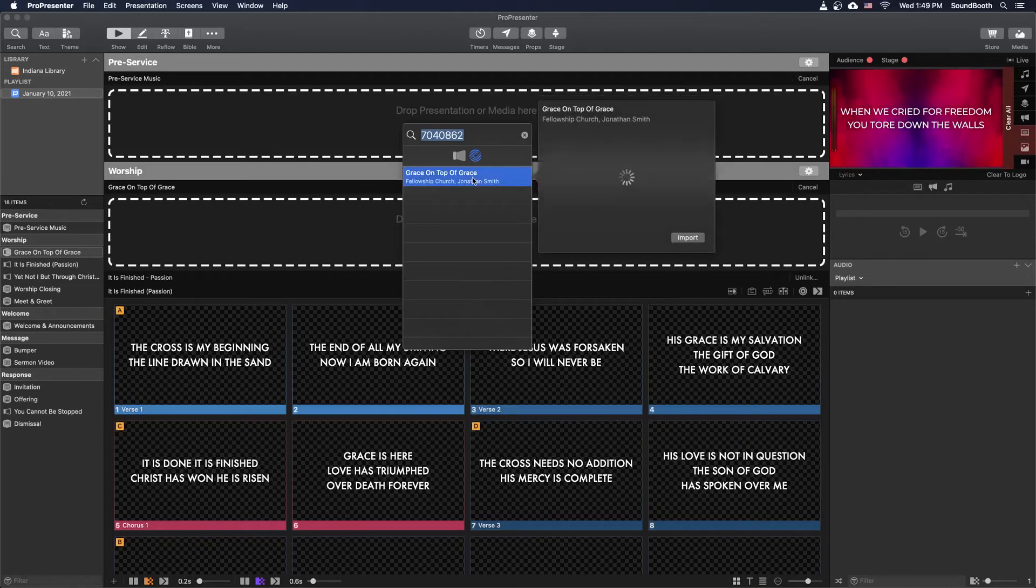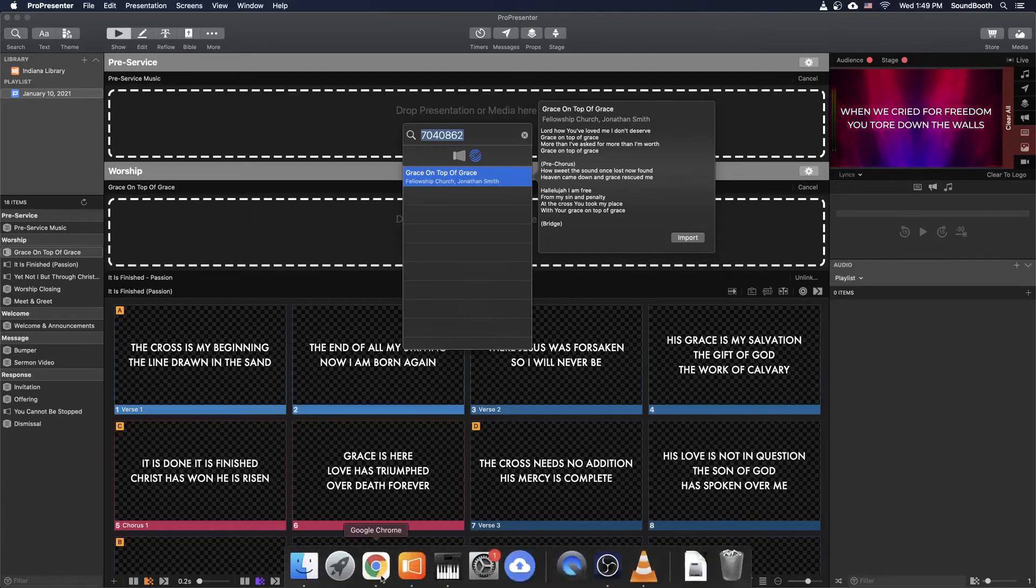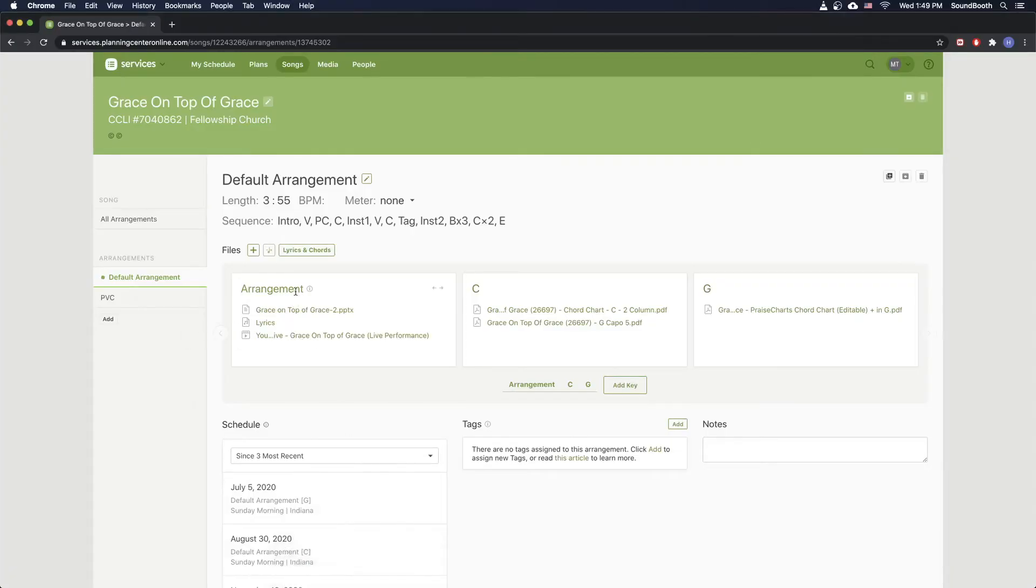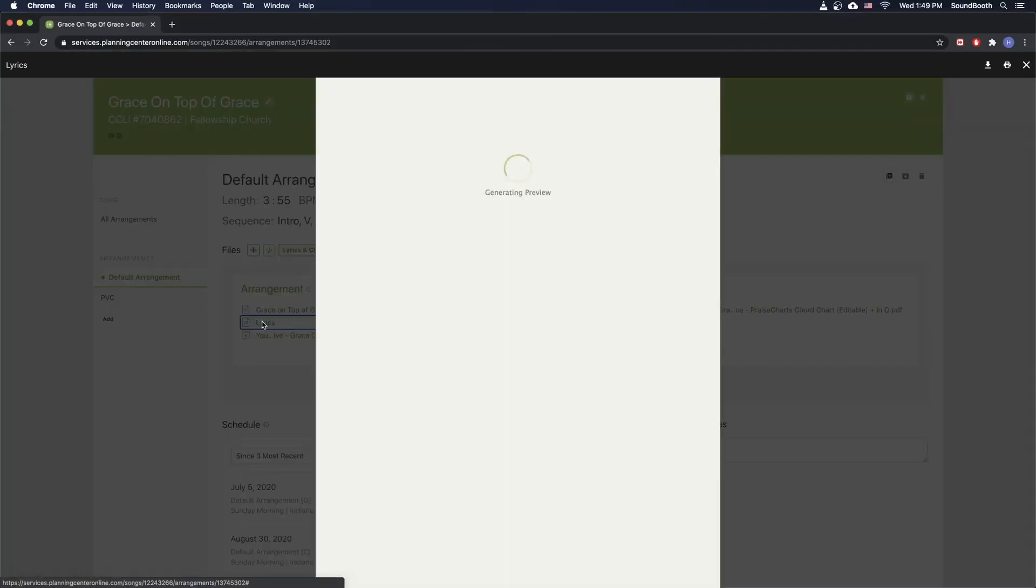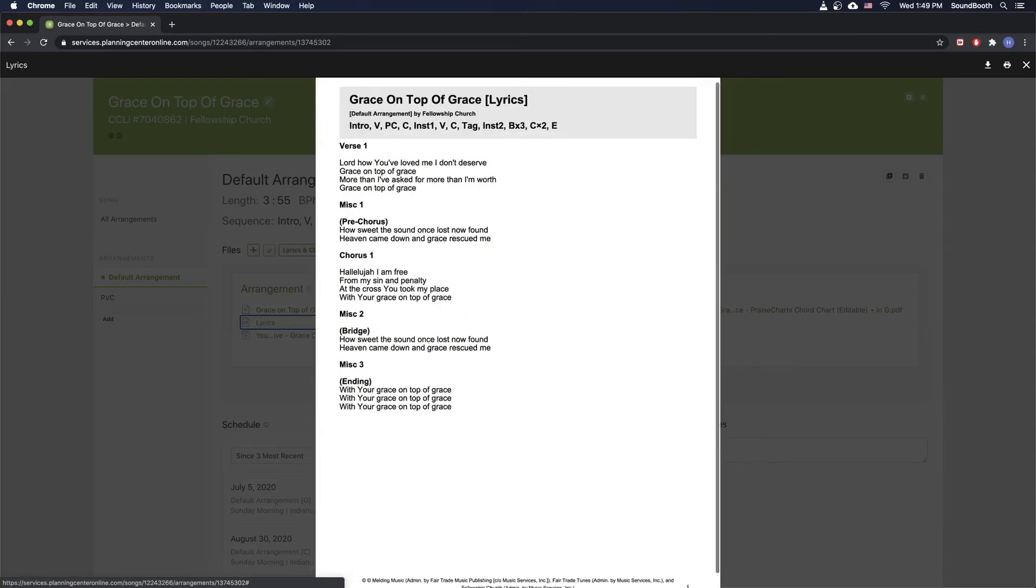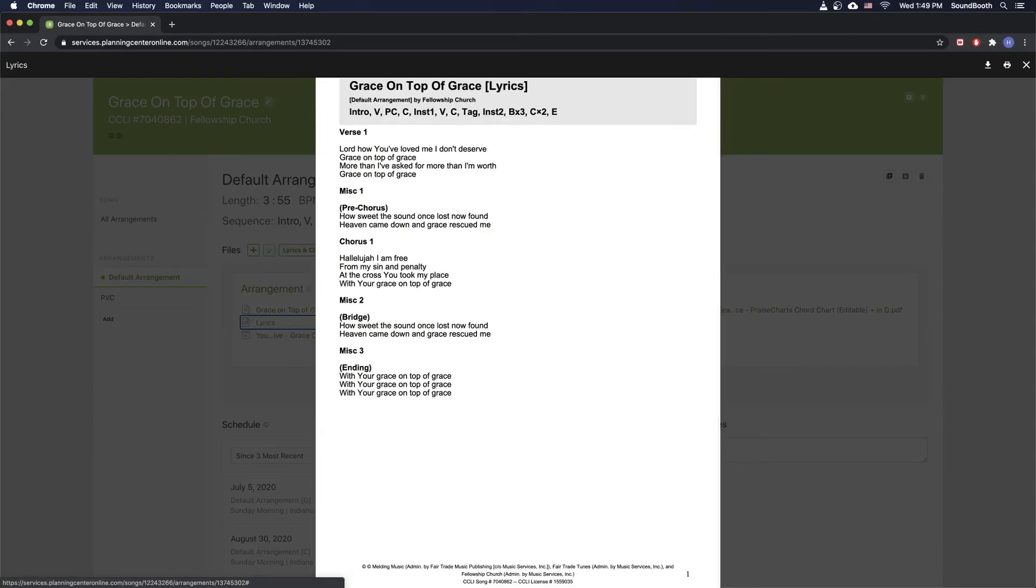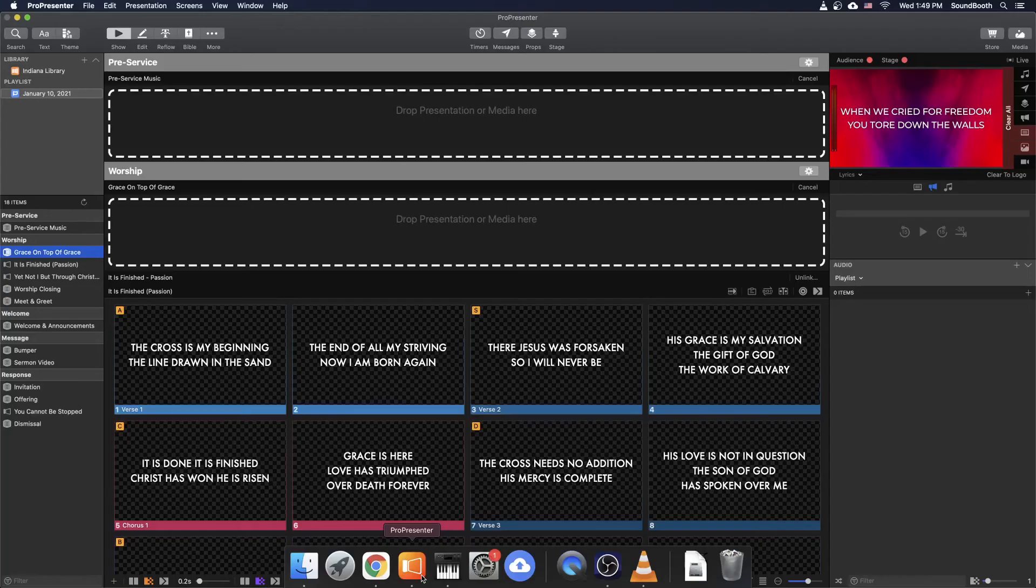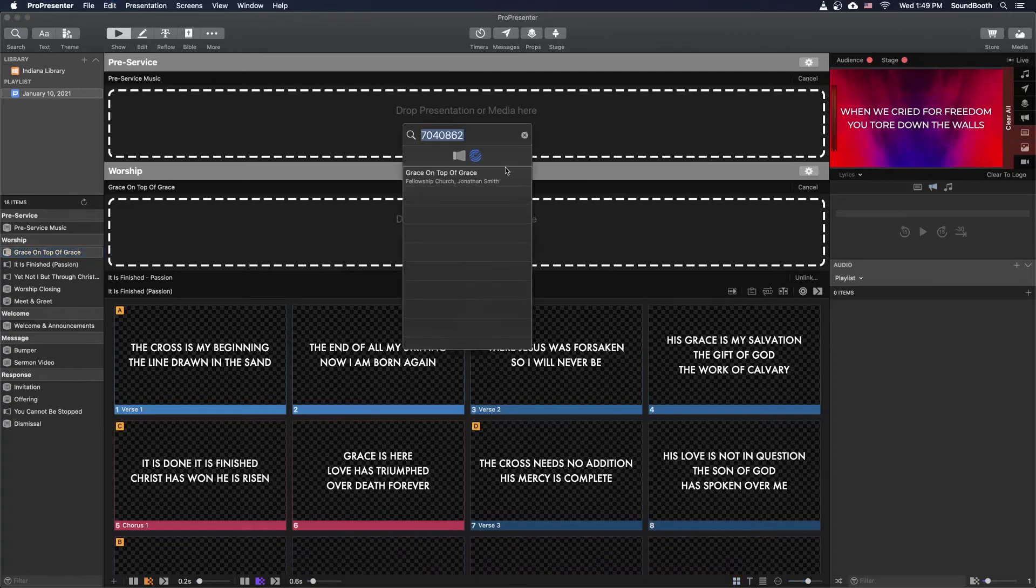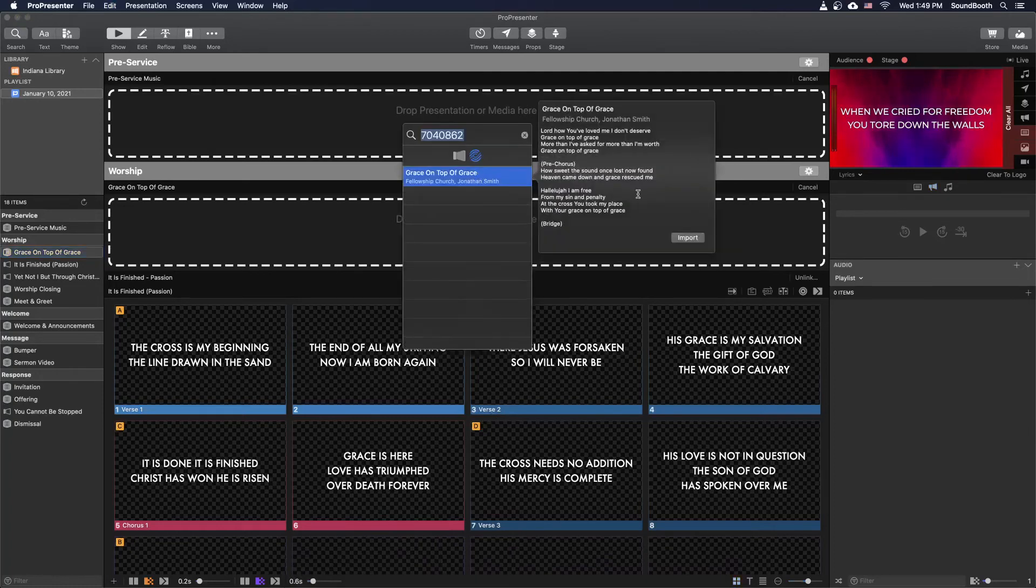If all else fails, click on it and it'll give you a preview of the lyrics here. And you can open up the lyrics in Planning Center by going to Under Arrangement. There's normally just a lyrics option. And make sure that the lyrics match what is in the preview in ProPresenter. In this case, they do. So I'm going to go ahead and hit Import.